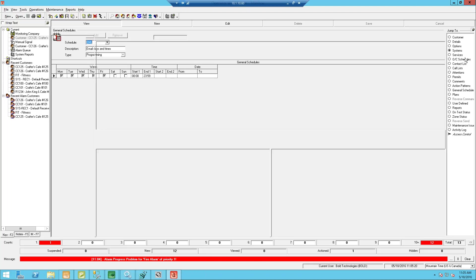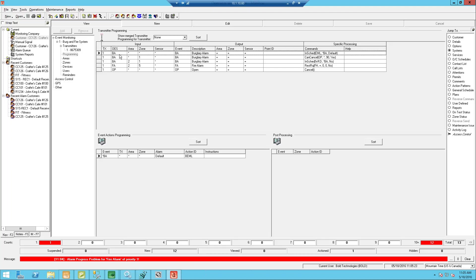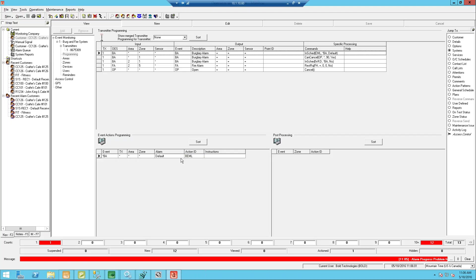Once I did that, I went back to my systems and my programming and said my burglary alarm is going to be a burglary alarm in all cases with the exception of inside that schedule. Inside the schedule, it's going to be a star BA as opposed to a regular BA, so I can point it to a different action pattern. Then I can determine whether or not it should be an alarm. By default, a burglary alarm is an alarm. Then I went down to my event actions programming and said if I have a star BA, I'm going to use a different action pattern than my regular burglary alarm G4 action pattern. It's really very powerful and not super difficult to create.